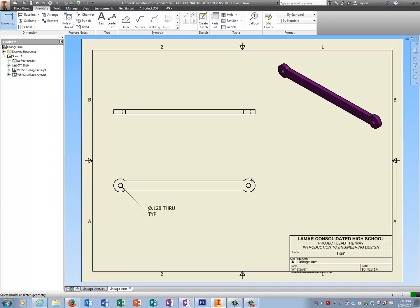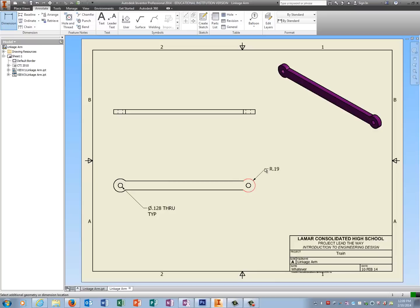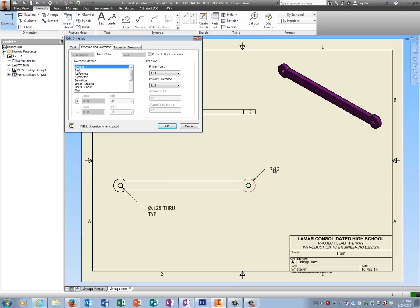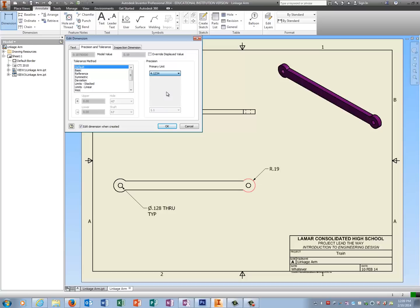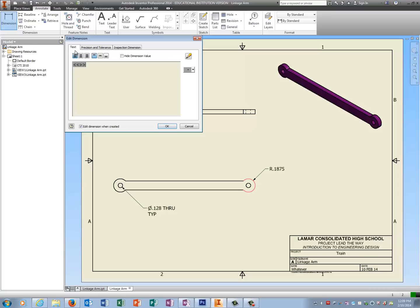I'm going to do the same thing with the radius here, but I'm only going to use regular old dimension on it because it's not really a hole—it's just a radius. Primary unit, that's going to get bumped out to four decimal places. And after the text, I'm going to put a space and type TYP.